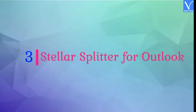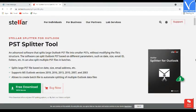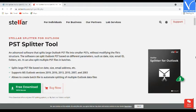Number 3: Stellar Splitter for Outlook. Stellar Splitter for Outlook is powerful software for splitting large PST files into smaller files to prevent corruption, which frequently occurs due to oversized PST files. To split a PST file, you can select it either by Add PST or Drag and Drop option. It supports MS Outlook versions 2019, 2016, 2013, 2010, 2007, and 2003.